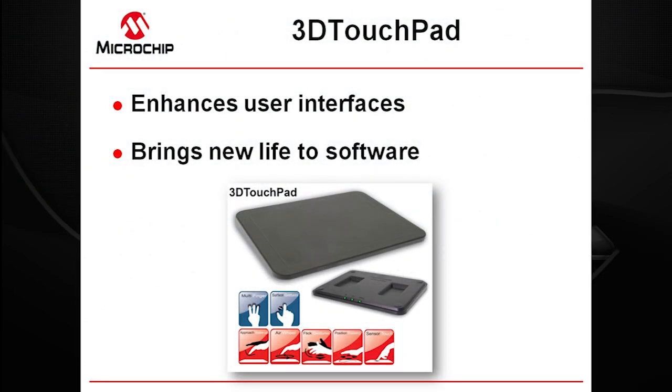Gestures are enhancing user interfaces and bringing new life to software. With the 3D touchpad from Microchip you can have all this and more.